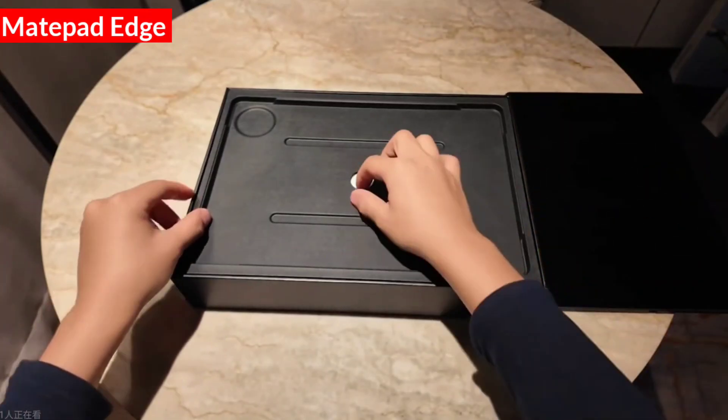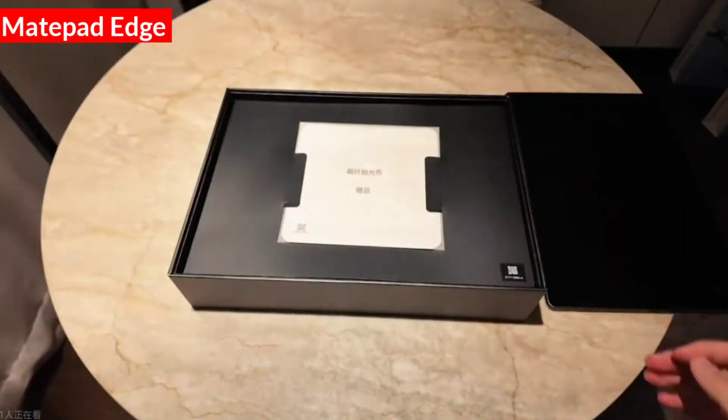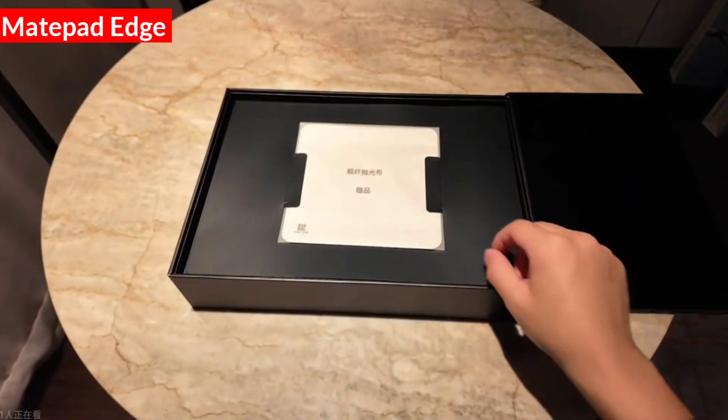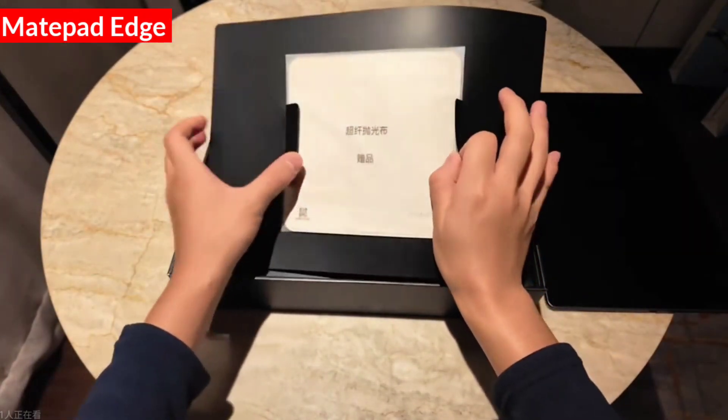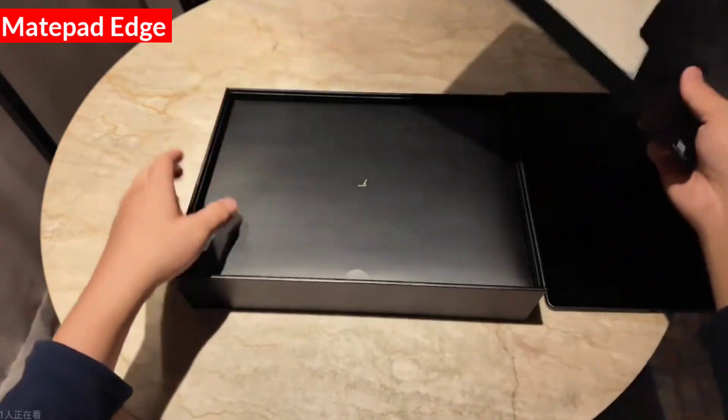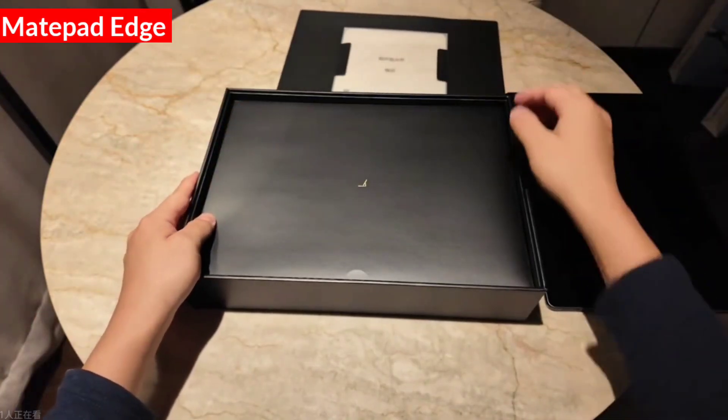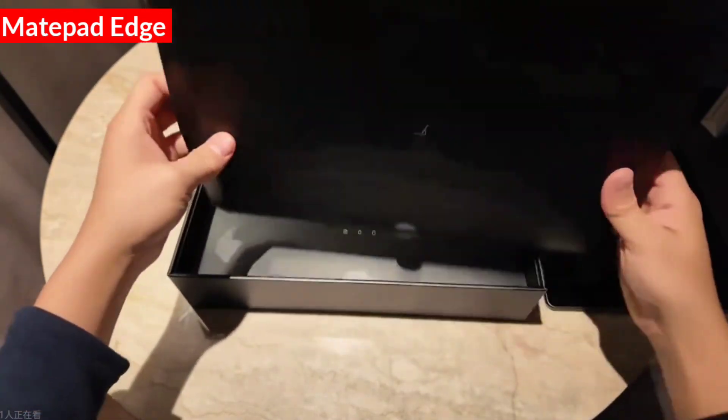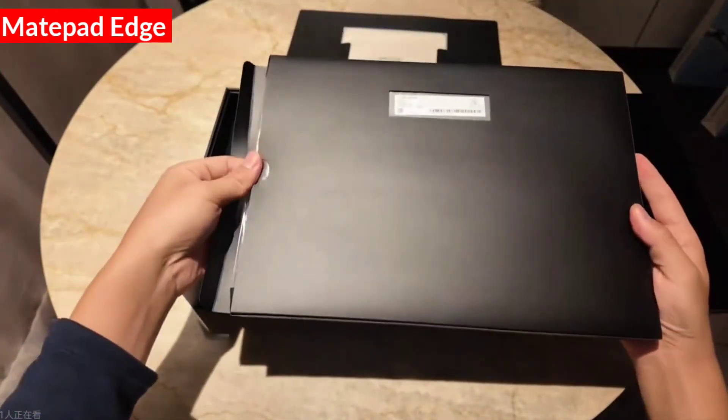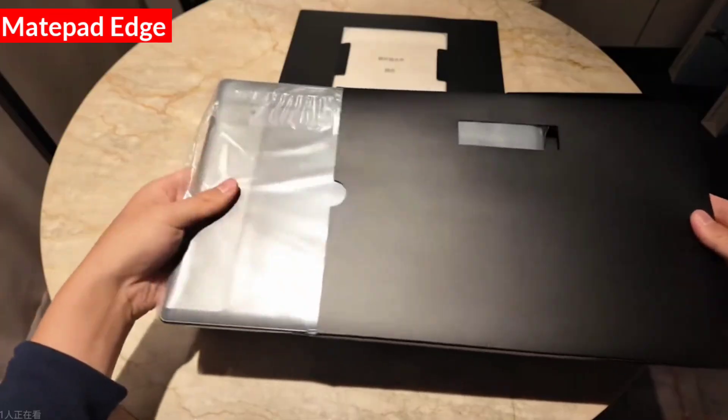Removing the next layer, oh there's a special cleaning cloth for the soft light screen, and below that should be the new keyboard. Let's open it and take a look.